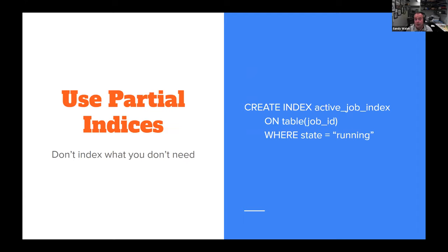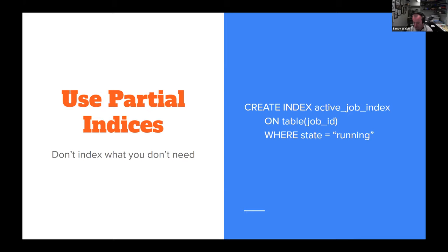Partial indexes — this is one I don't know why more people don't do. Your CREATE INDEX call can take a WHERE clause, so don't index data you don't need. For example, in a job index, only index where the state is 'running' — who cares if the job has failed or is done? Maybe you have some other index for that, like a job ID. If your index only has a couple of fields in it, you're basically doing a table scan on a smaller section of it.